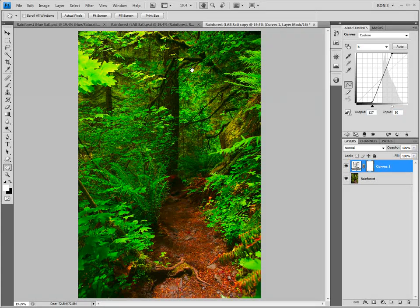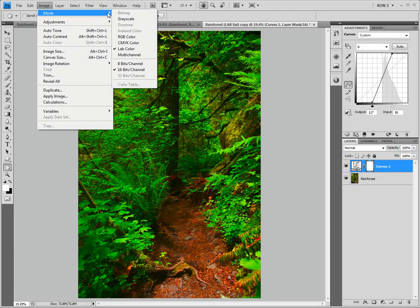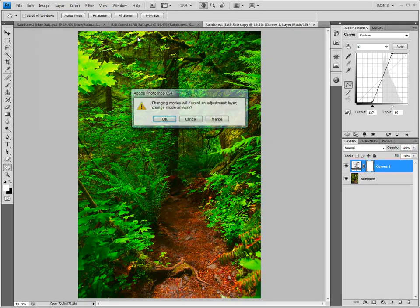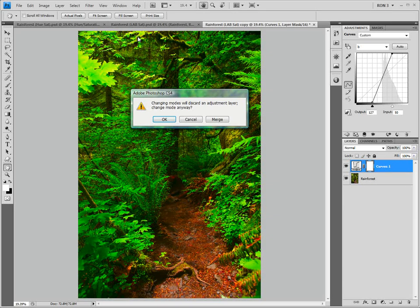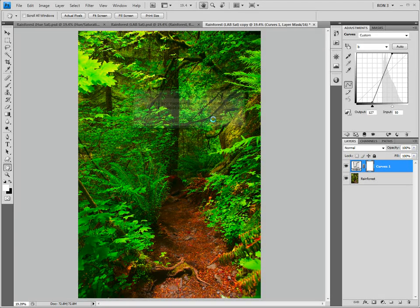It is now time to move back to the RGB color space by choosing Image, Mode, RGB Color. We run into a warning. This warning indicates that we have encountered our second limitation of the lab saturation workflow — we cannot move in and out of the lab color space with layers. However, we do not want to discard the adjustment layer because we will lose all that work done in the lab color space. So we will just flatten the image by clicking the Merge button.